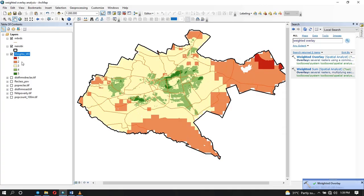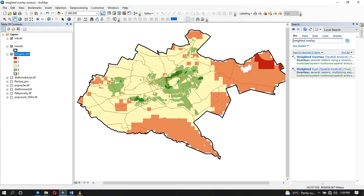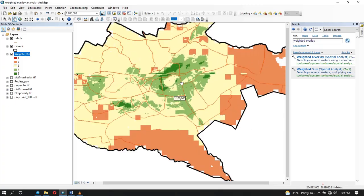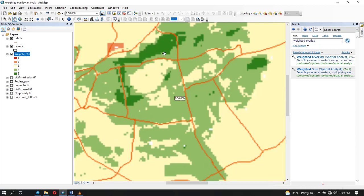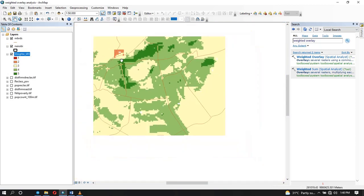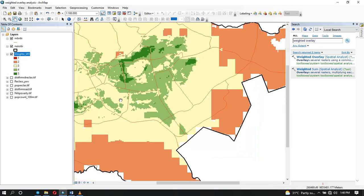So what you see here is a suitability map. It ranges from 1 to 5. So this value here, 5, these are the most suitable areas. The dark green areas are the ones that are most suitable, while the red areas are the ones that are not suitable.